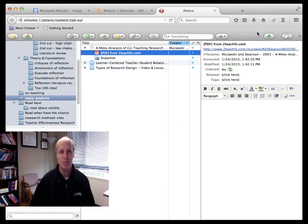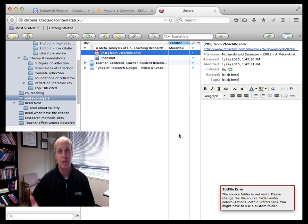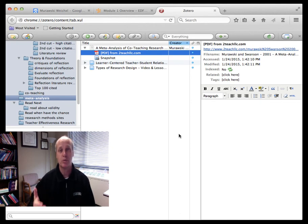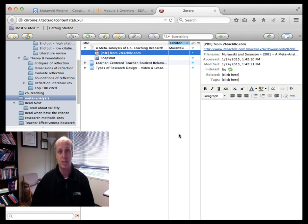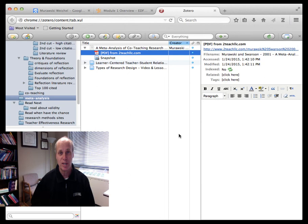So I want you to do that because I want you to read this article. We're going to do some activities with it in class, so you need to have a basic understanding of the article, but also because we're going to do more and more with Zotero in class, and I want you to have this one experience outside of class using Zotero for the first time. All right. Thanks everybody.